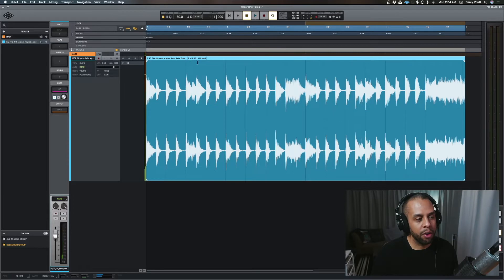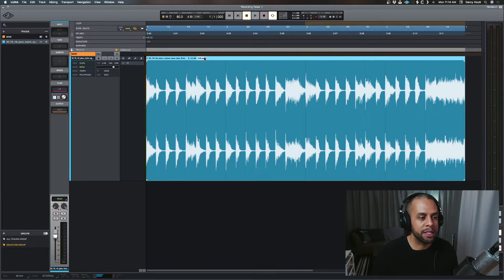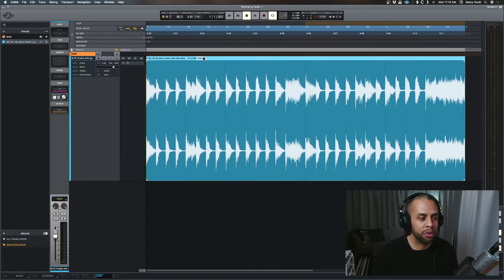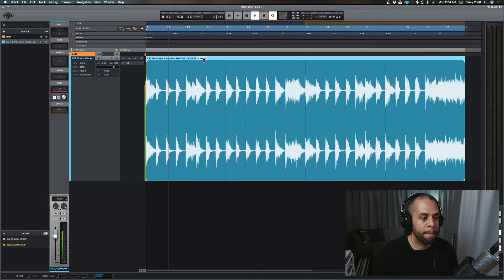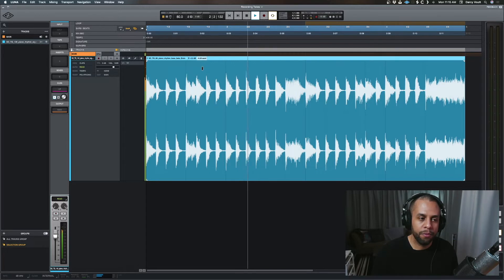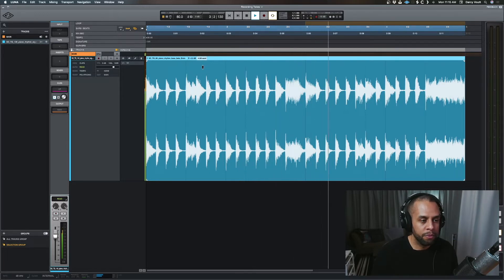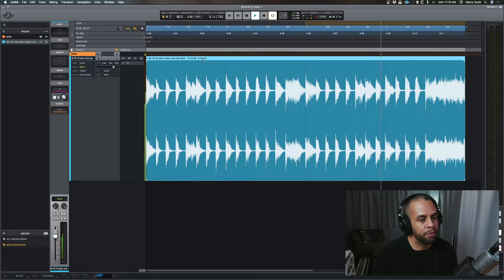Okay, now we also have the same thing for pitching by semitones and fractions of semitones. So let's listen to this. Got the idea.